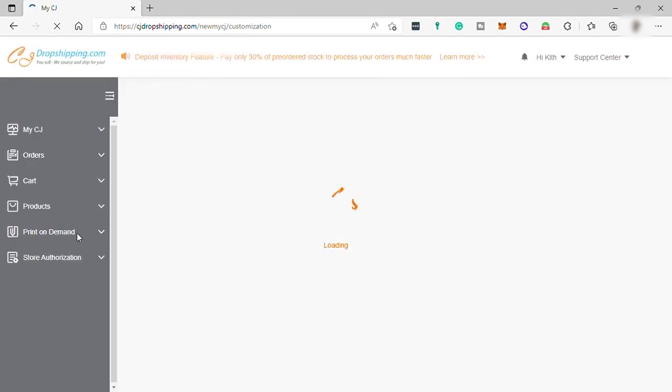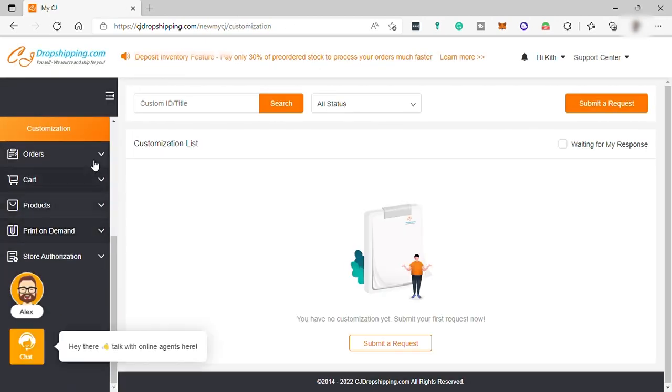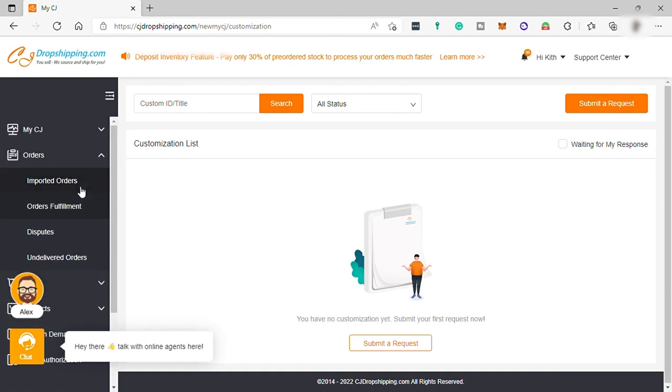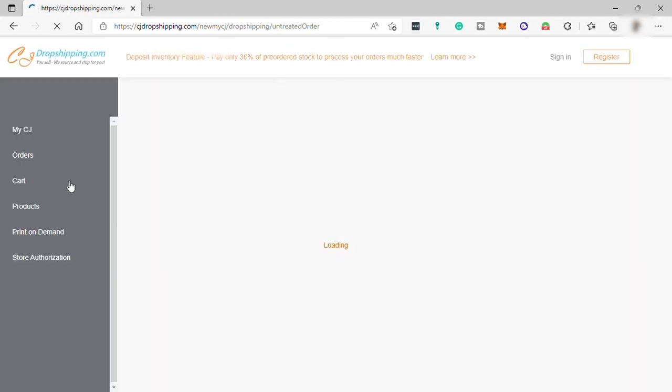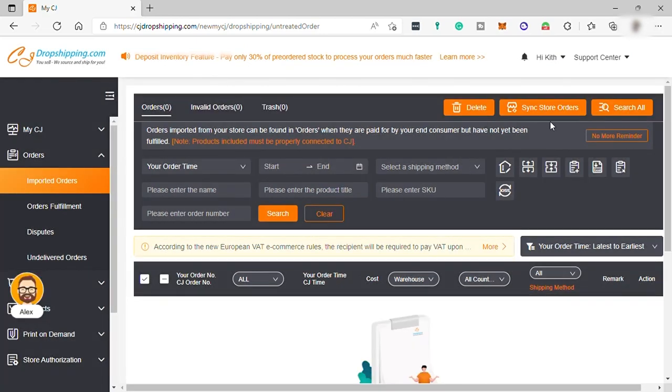And under Order, you can see your imported order here. Simply just sync your store to have this feature and see the order from your store over here automatically.